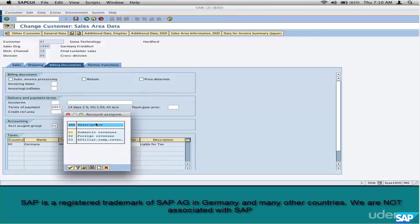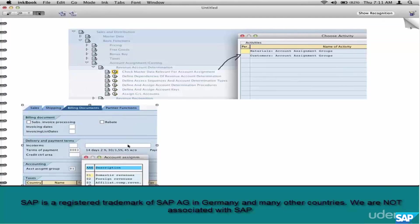What are the choices here? Say this is a domestic customer A21, set it as 01.